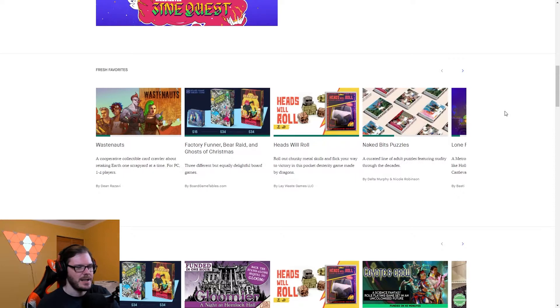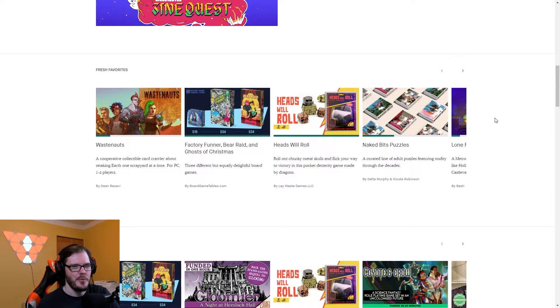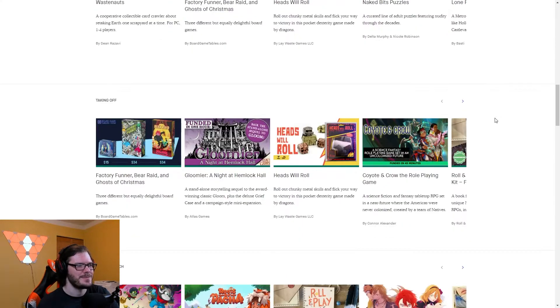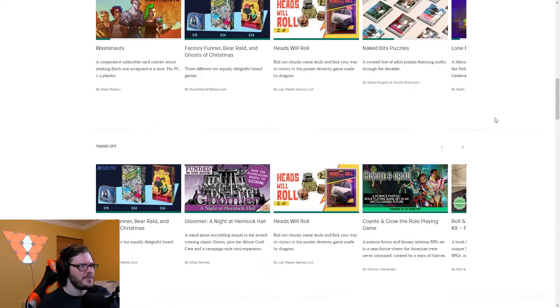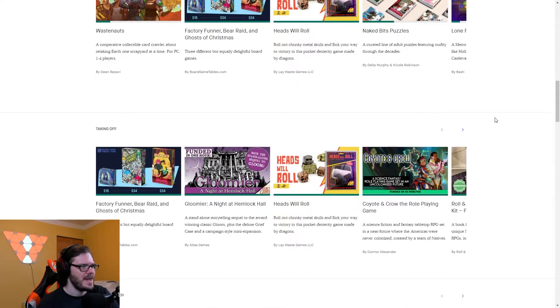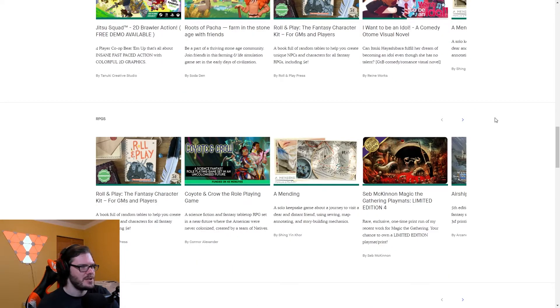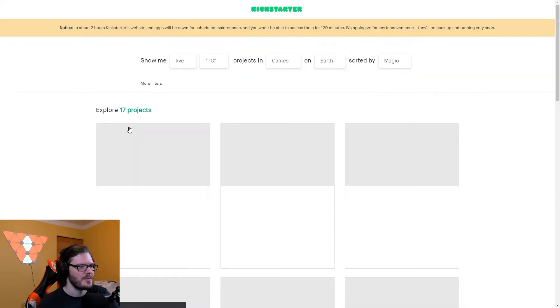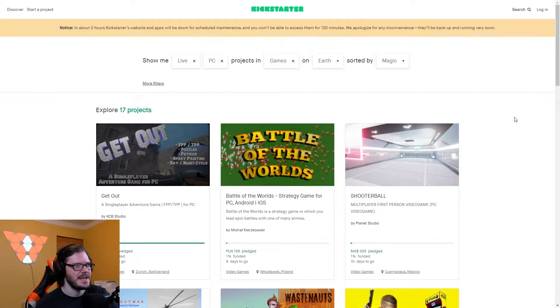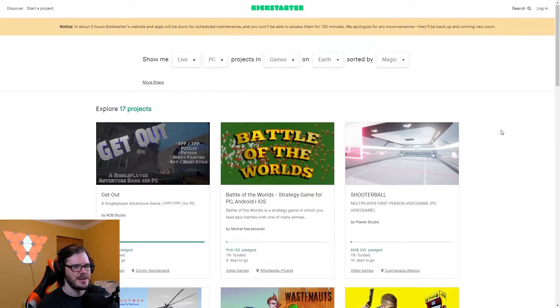I kind of want to also look at some kitchen gadgets and stuff like that, maybe we'll make that a separate video. So I think we got Fresh Favorites, Taking Off, Homestretch, RPGs, PC Games. Here we go, give me PC Games. Explore 17 live PC projects in games on Earth, sorted by magic.